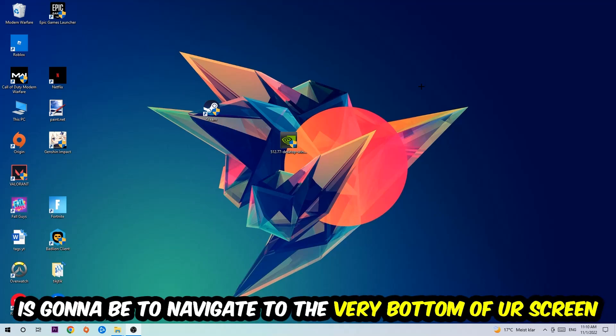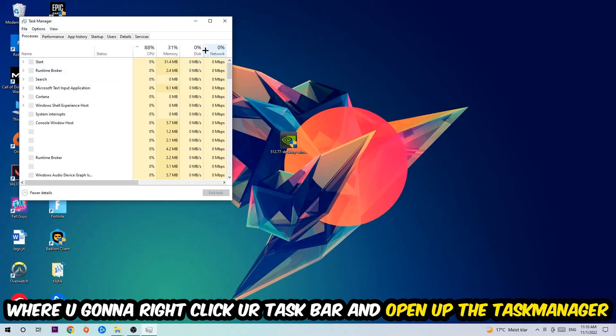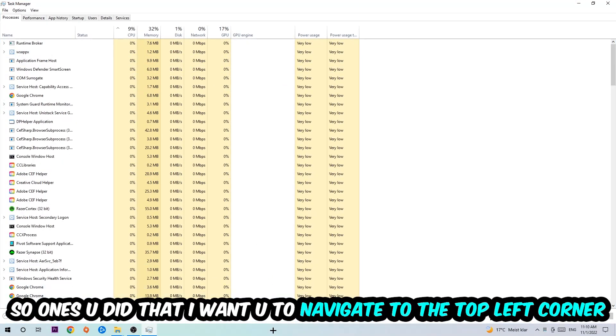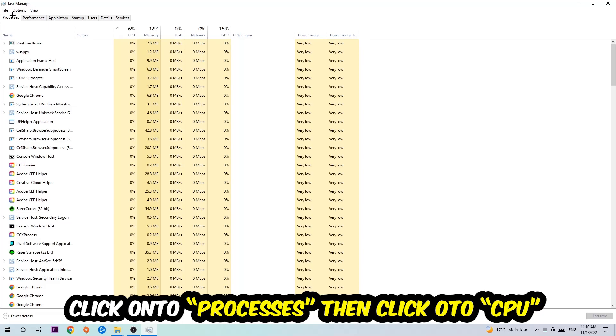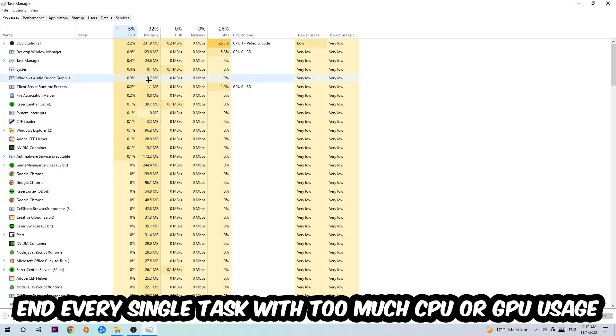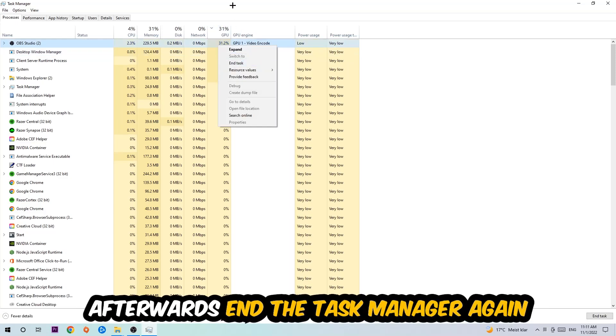Right-click your taskbar and open up your Task Manager. Once you did that, navigate to the top left corner of your screen, click on Processes, then click CPU. I want you to end every single task which is currently having too much CPU or GPU usage at the moment.